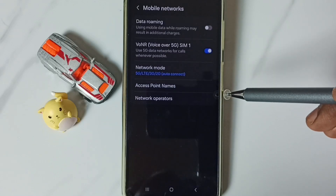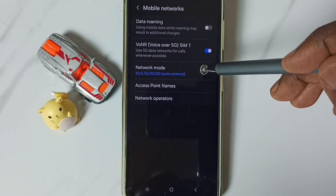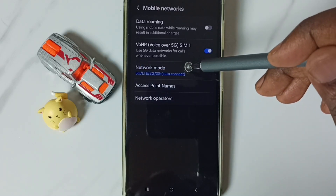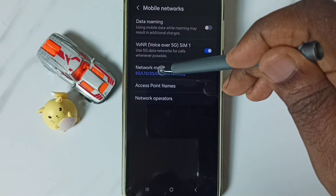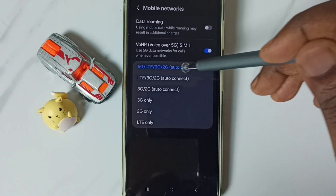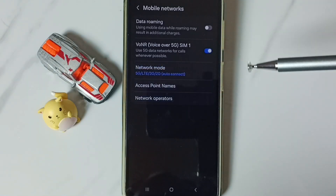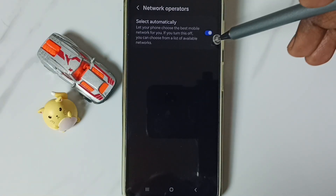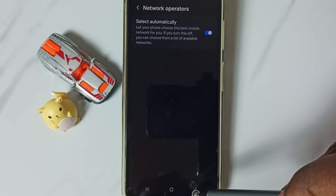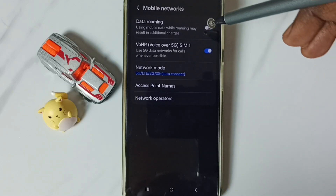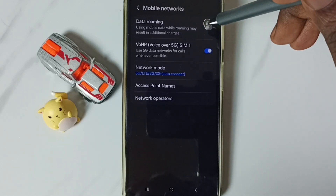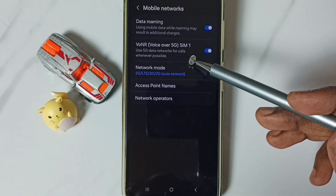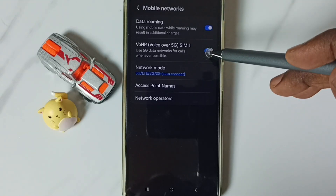Tap on Network Mode and modify the mode. Enable the option and select Automatically. Then go back. If you are outside your home network, enable Data Roaming. If the option Voice over 5G is available on your phone, enable it as well.